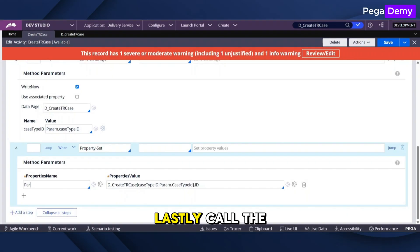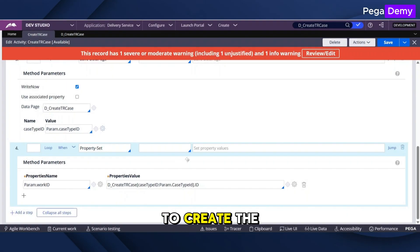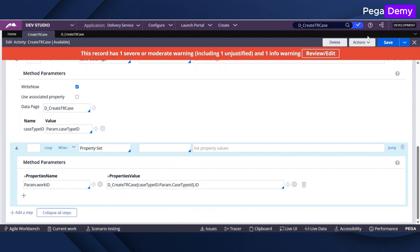Lastly, call the activity from your calling application to create the case in another application.